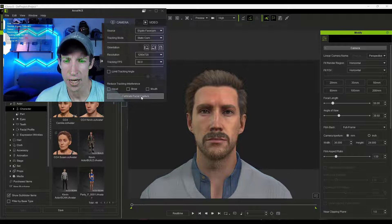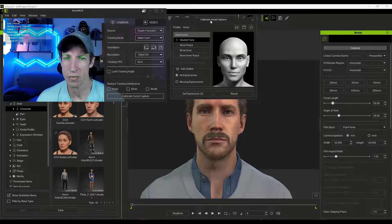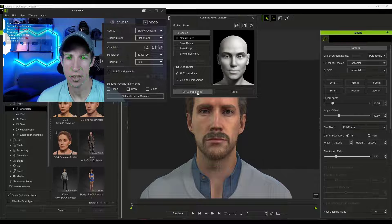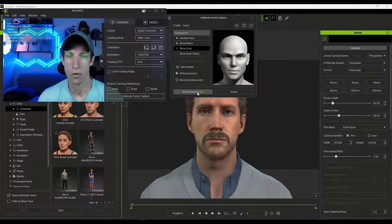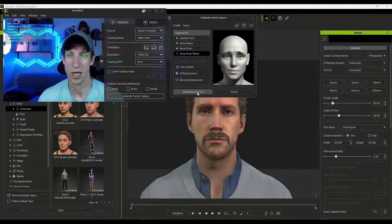Once you set up your camera settings, it's recommended that you calibrate your facial capture. When you click on calibrate, it's going to ask you to set a number of different expressions. It's going to ask you to do expressions one at a time — so for me we've got neutral face, brow raise, brow drop, and brow inner raise, which I don't think I can actually do.